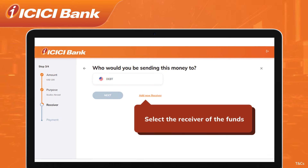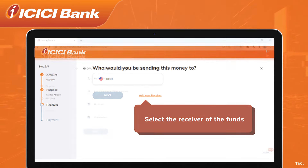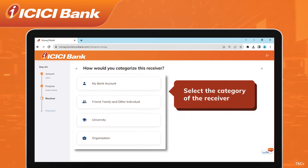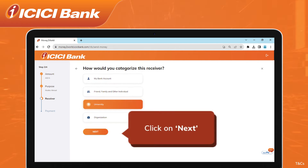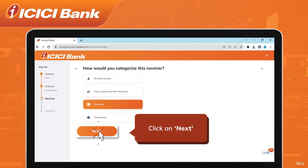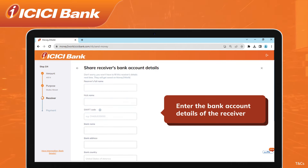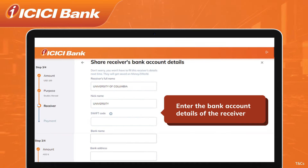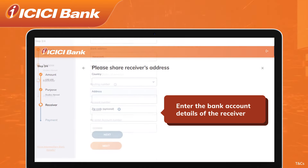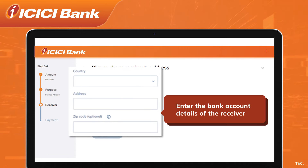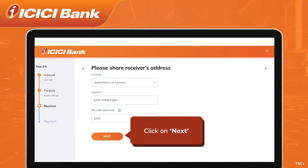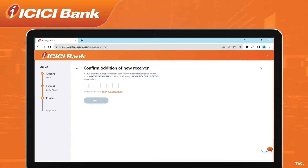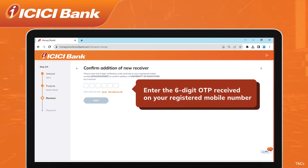Select from any of the existing receivers or click on Add New Receiver to add a new receiver. Select the category and click on Next. Enter the bank account details of the receiver such as SWIFT code, bank name, etc., then select the country from the drop-down, enter the receiver's address and zip code, and click on Next.